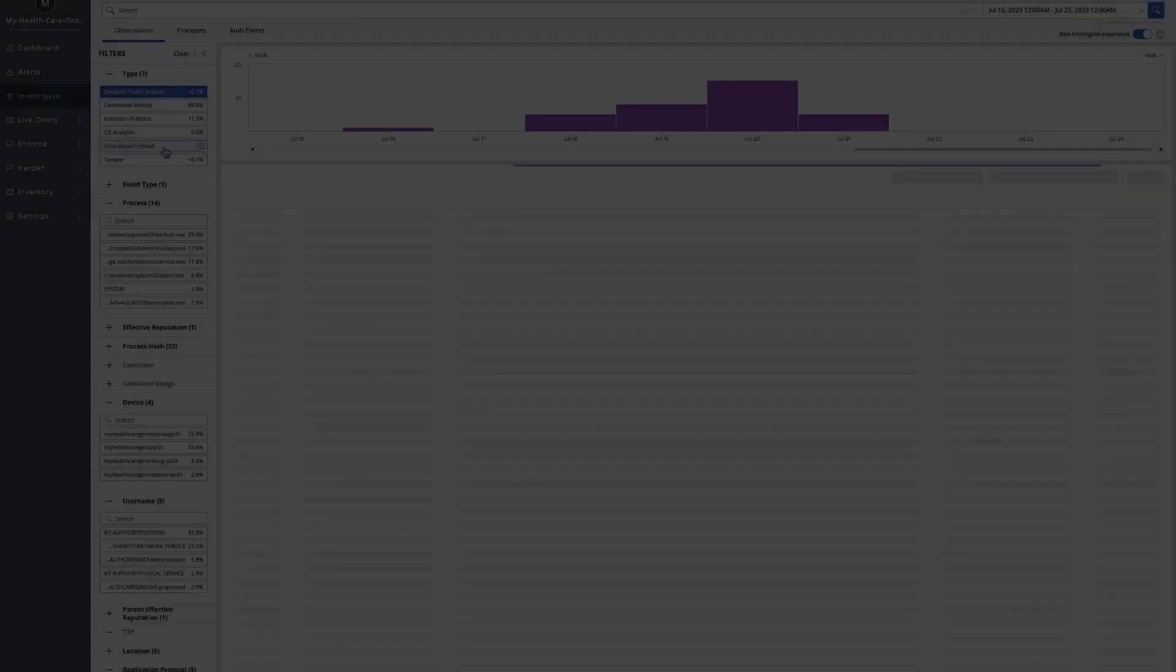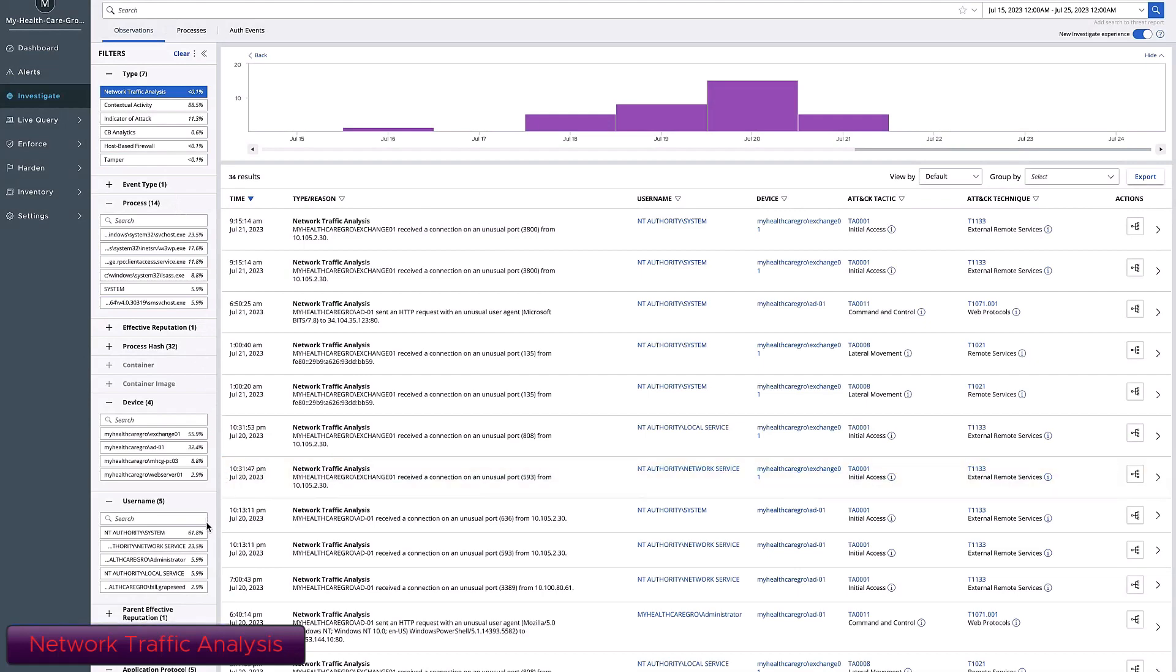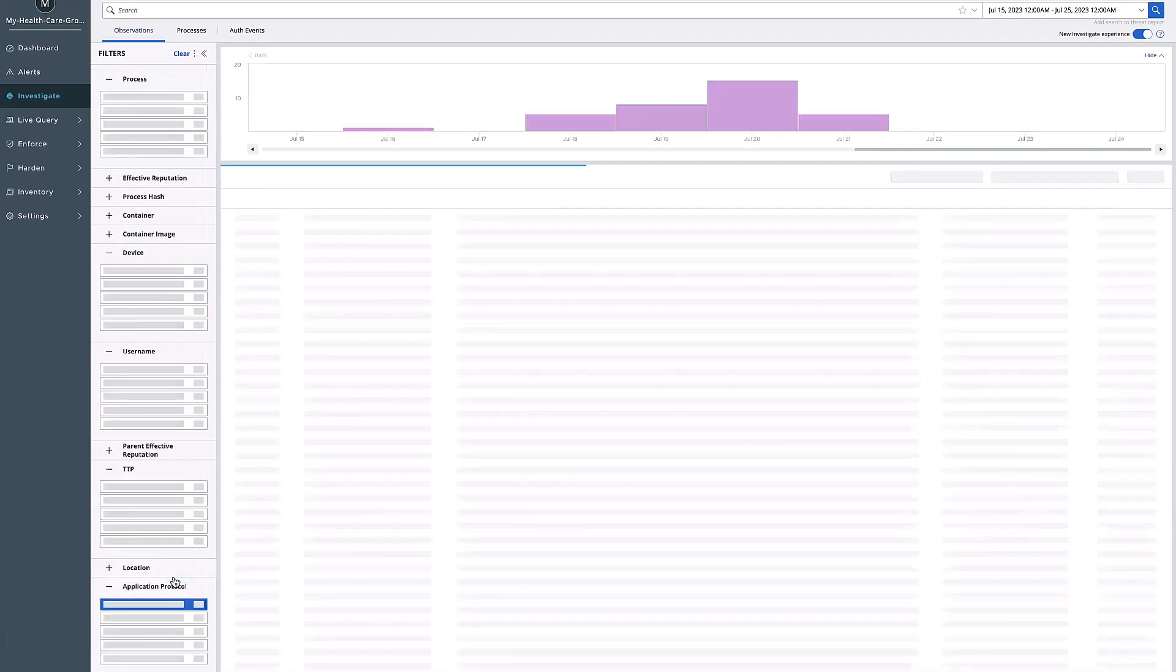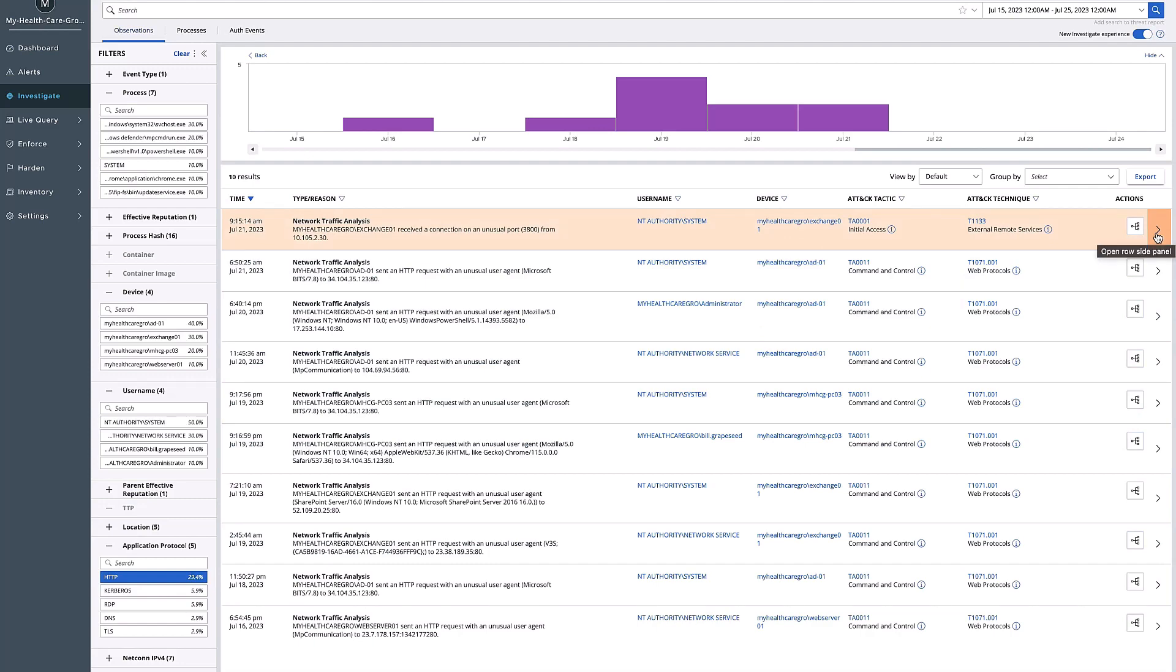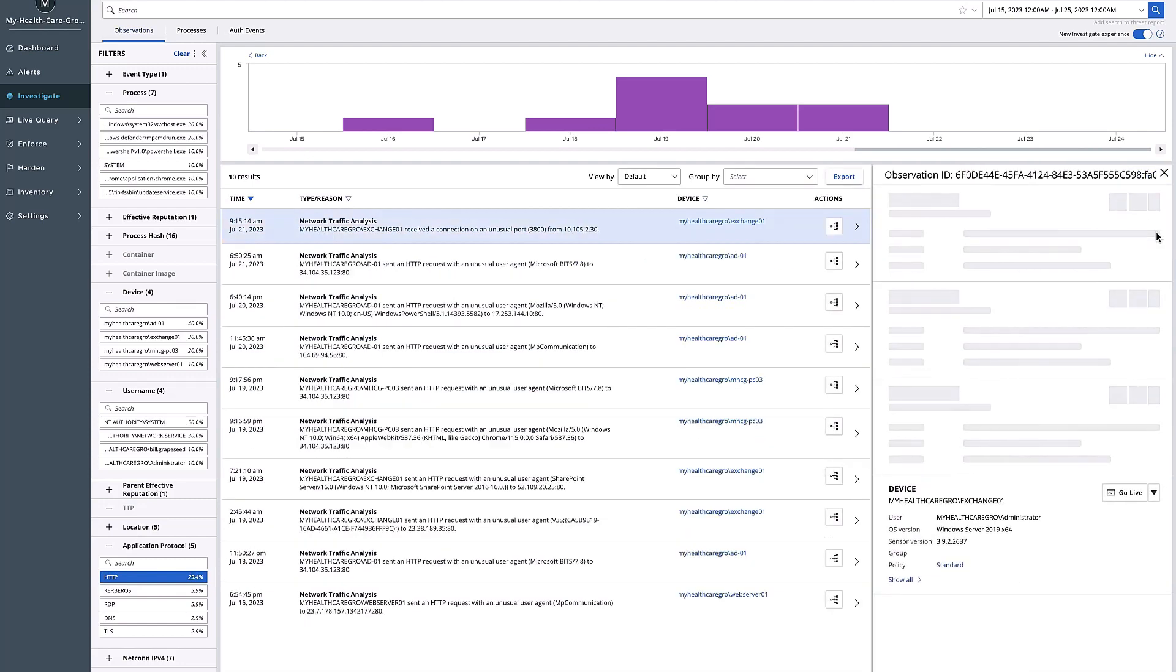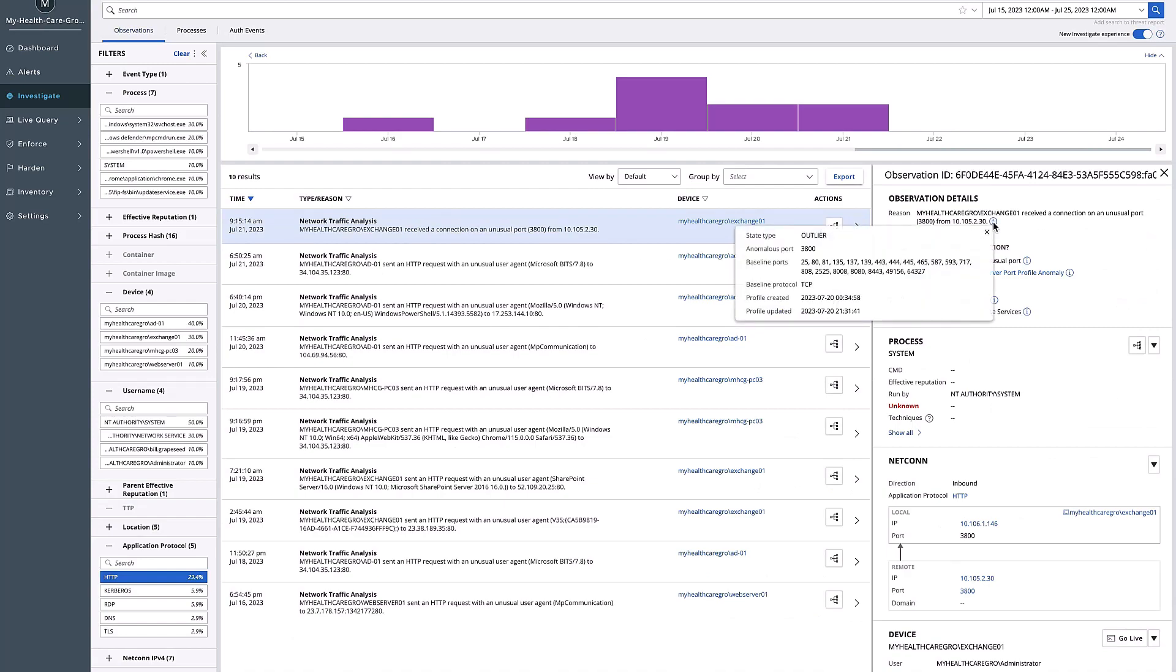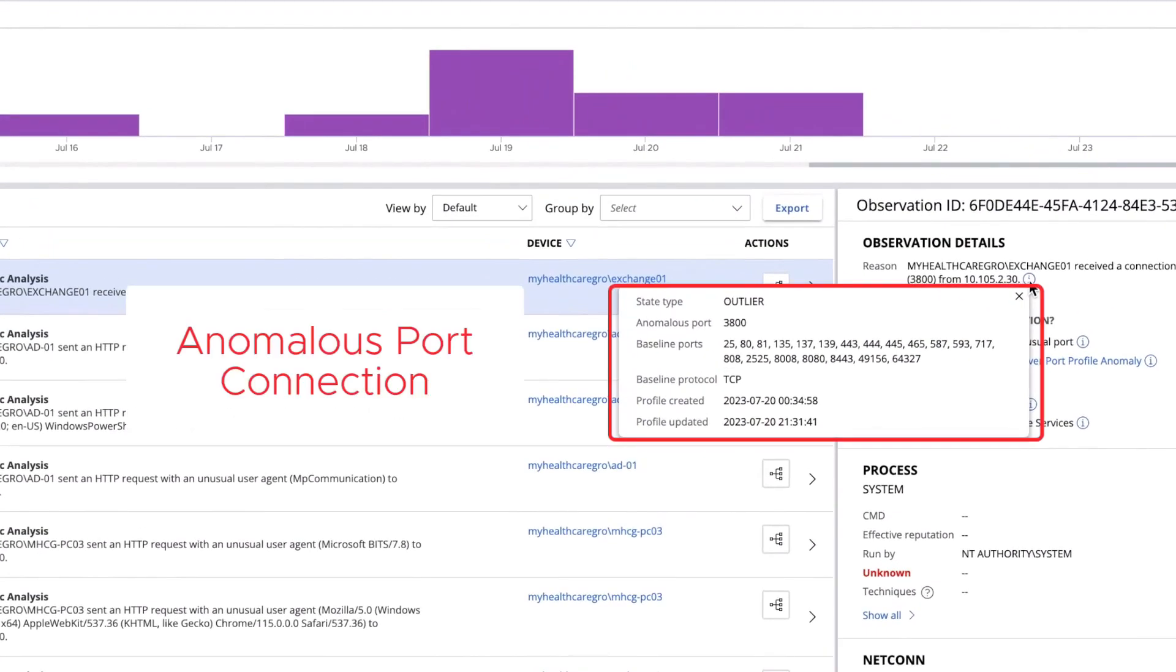XDR can also provide deep traffic analysis, NTA. XDR understands the traffic in your environment, understands those traffic patterns that are normal and understands those traffic patterns that are not normal or anomalous to your environment.